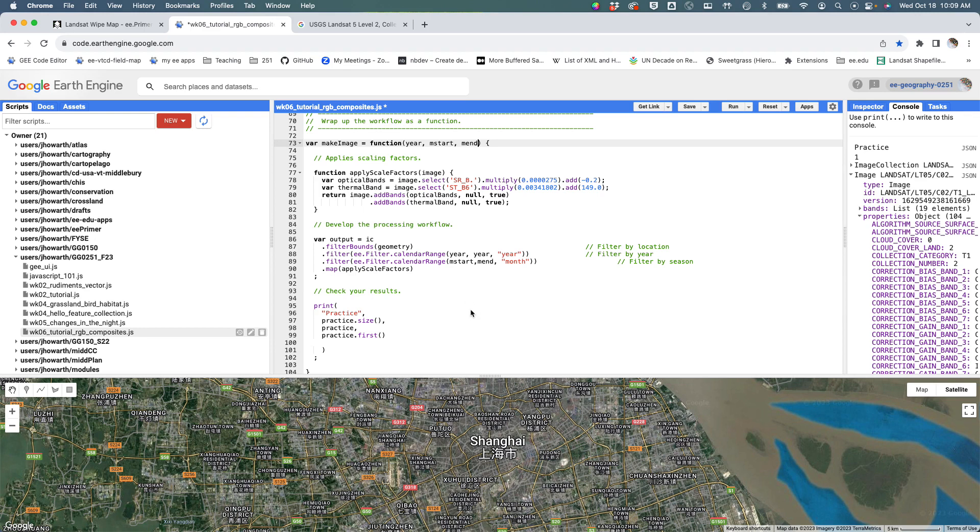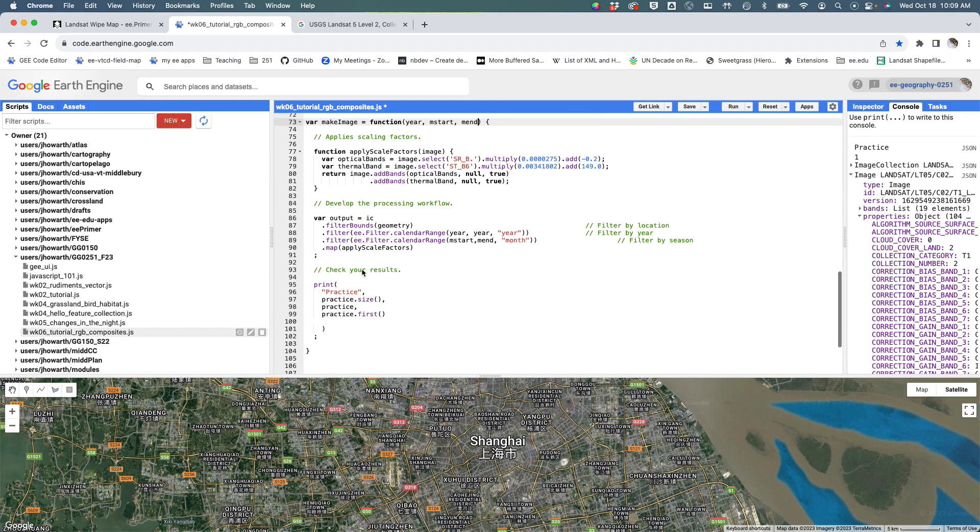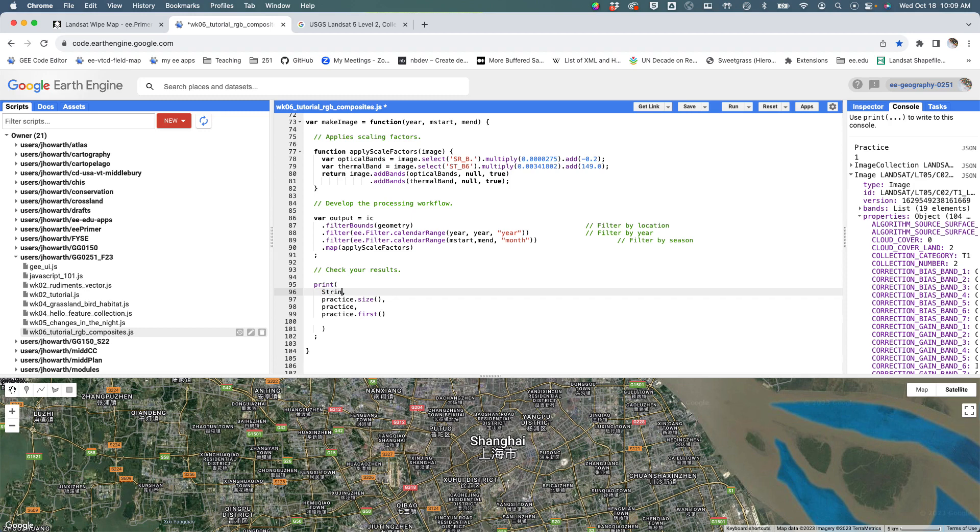Then I'm going to apply the scale factors, and then I'm going to print. And here, rather than saying 'practice,' I think it would be handy if I could give it a label, but I want the label to really be the year.